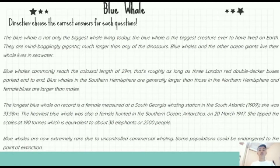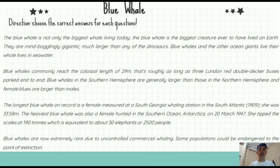Assalamualaikum warahmatullahi wabarakatuh. My name is Nazif Al-Faqi Ahmad and I will continue explaining the materials explained before by my friend Nurul Maskana. Since we make a reading test for grade 9 in junior high school by adapting curriculum guidelines and adjusting to what we have made in the table of specification, report text is one kind of text that must be mastered by students. Therefore, we used report text as a suitable material to be tested.